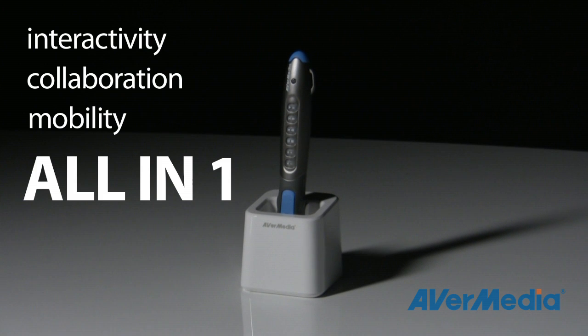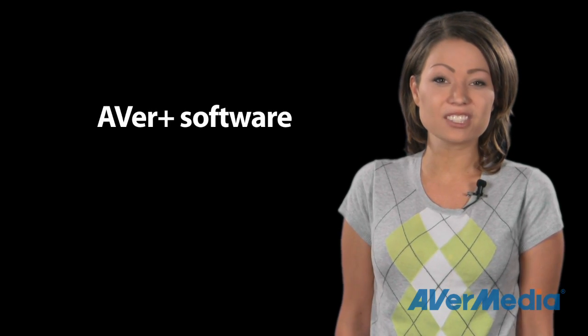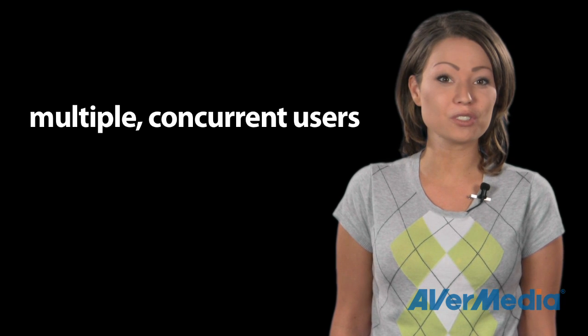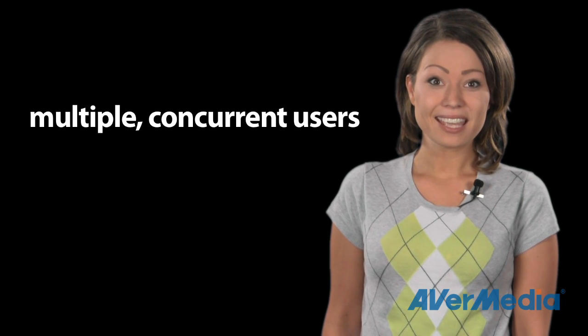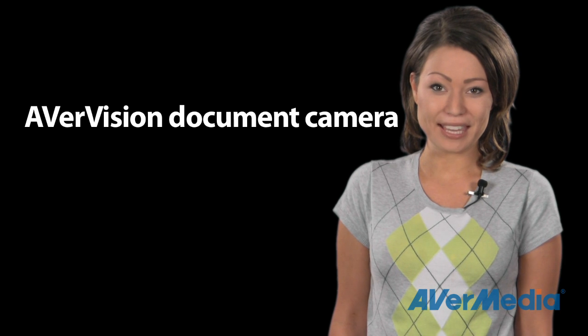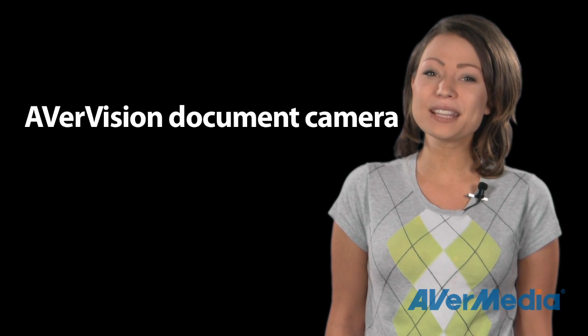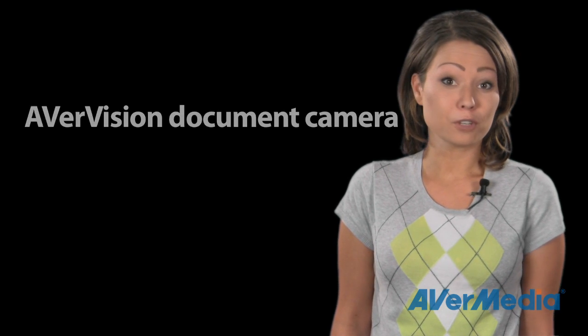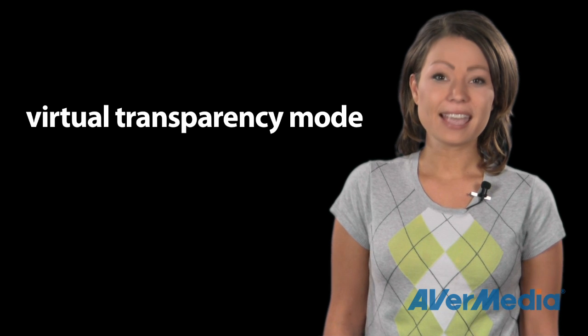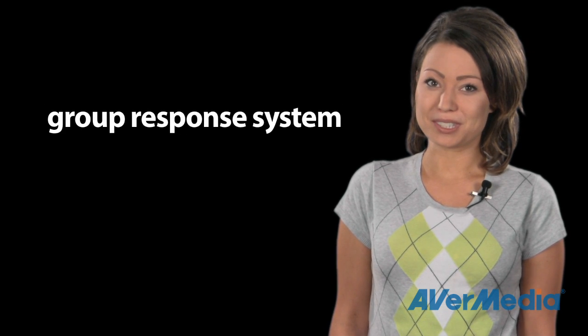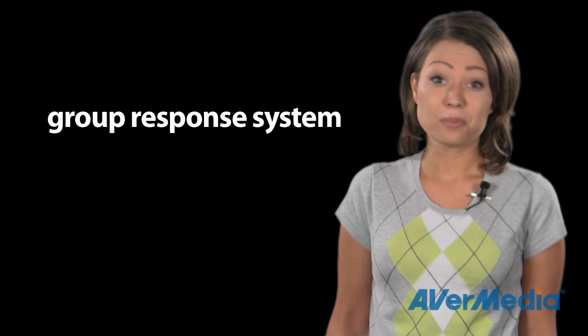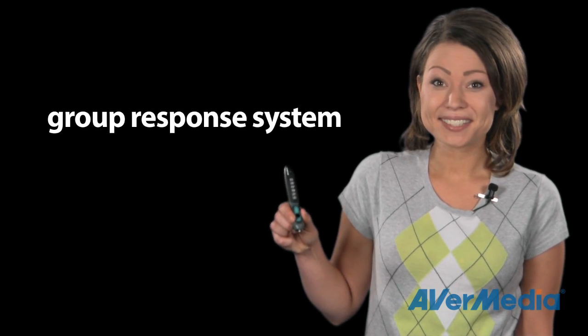The new AverPen solution contains powerful AverPlus software, supports multiple concurrent users at one time, is able to integrate with our AverVision document cameras and has some really great features like virtual transparency mode and a built-in group response system, all inside a compact pen that fits great in your hand.